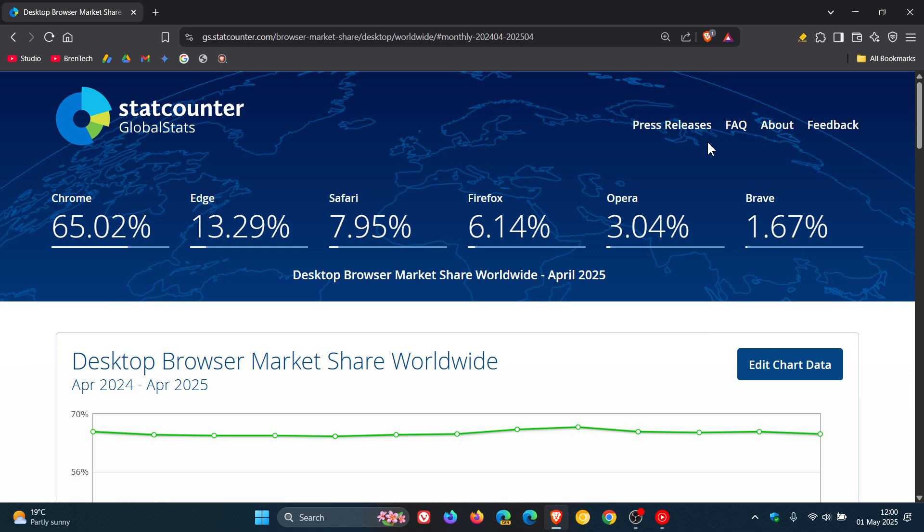That's the latest StatCounter GlobalStats survey results for the desktop browser market share worldwide and as I always say with these survey results, they are never 100% accurate so this just gives us a good indication. So thanks for watching and I'll see you in the next one.